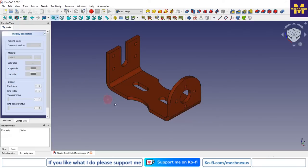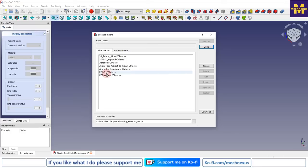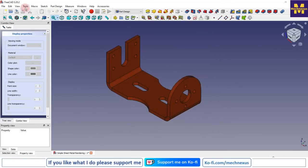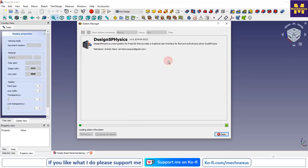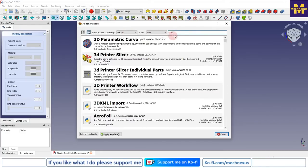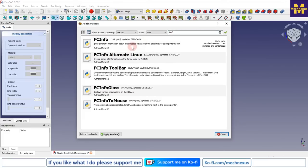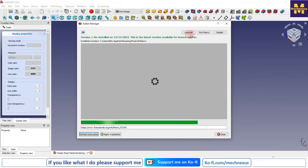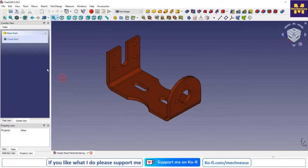Now we will install a macro known as FC Info, which you can install by going to the Tools menu and then the Add-on Manager. Search for FC Info and install it. I have already installed it.